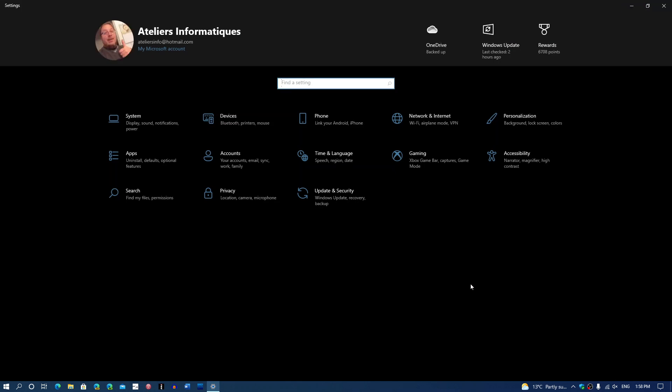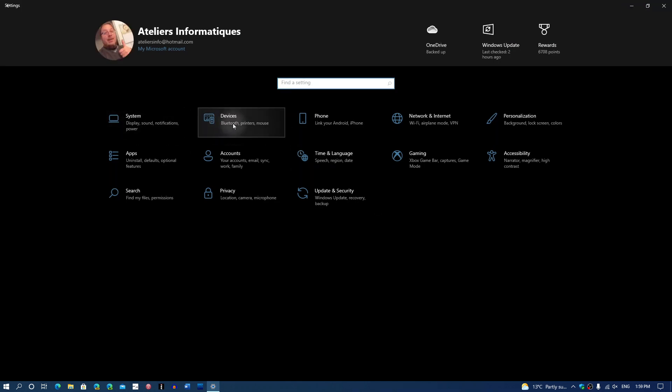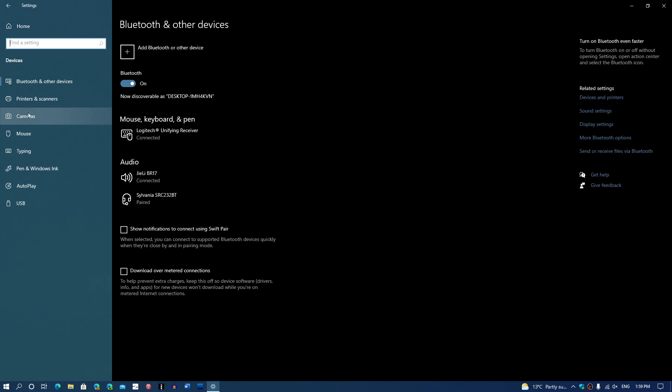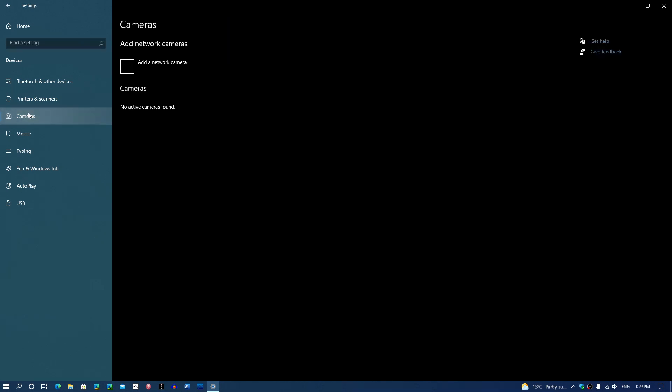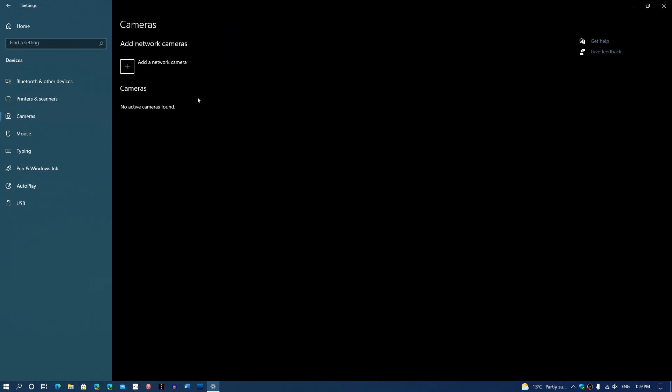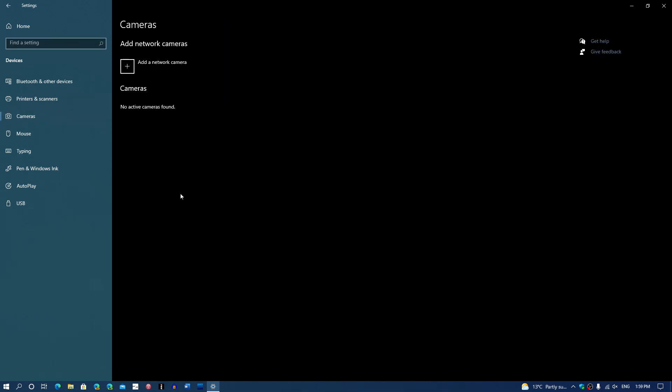There are a few settings that are slowly being changed. For example, in Device, you now have a Camera tab where you can actually add or tweak cameras. Often you have moments where your camera, where you do a Zoom meeting or something, and it doesn't look right.